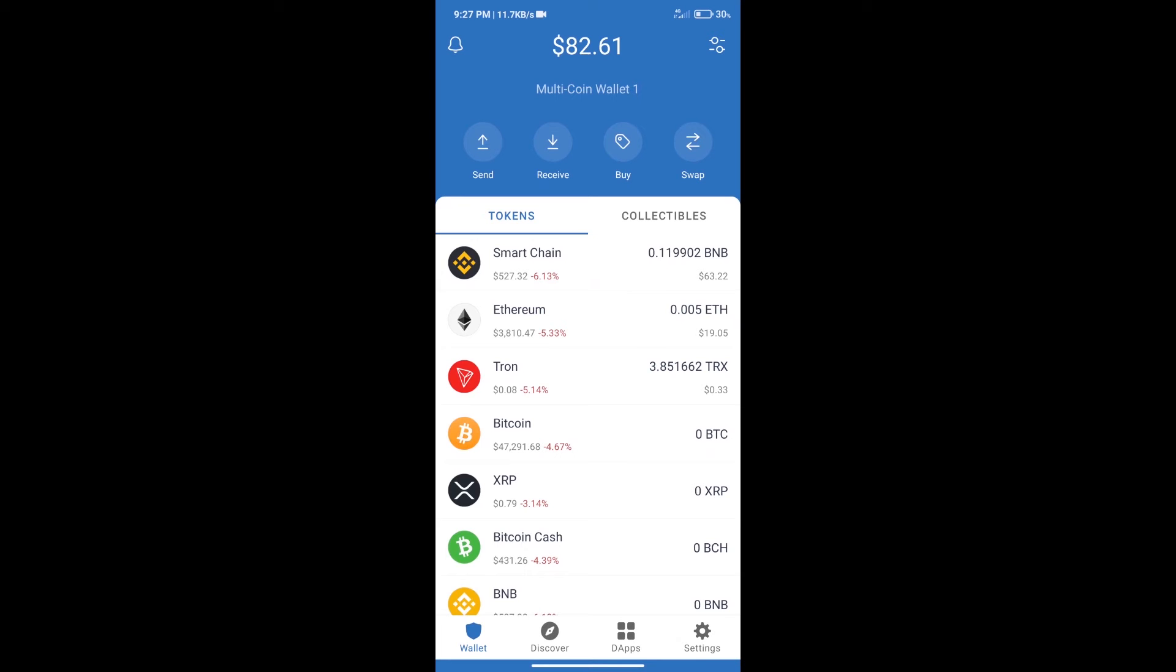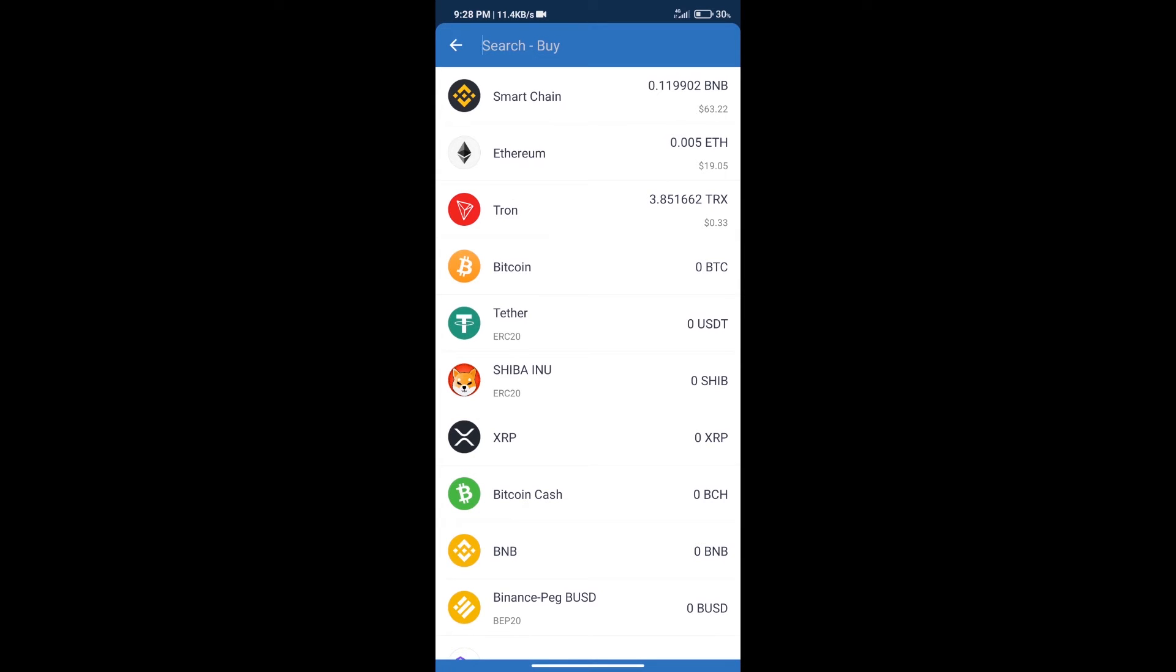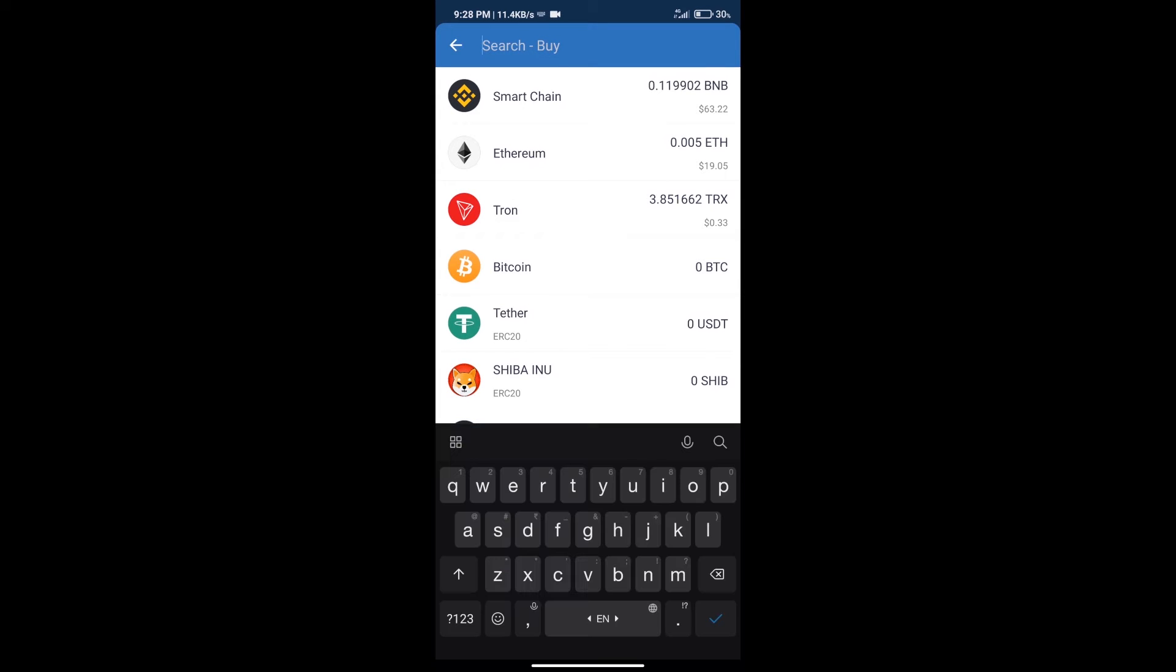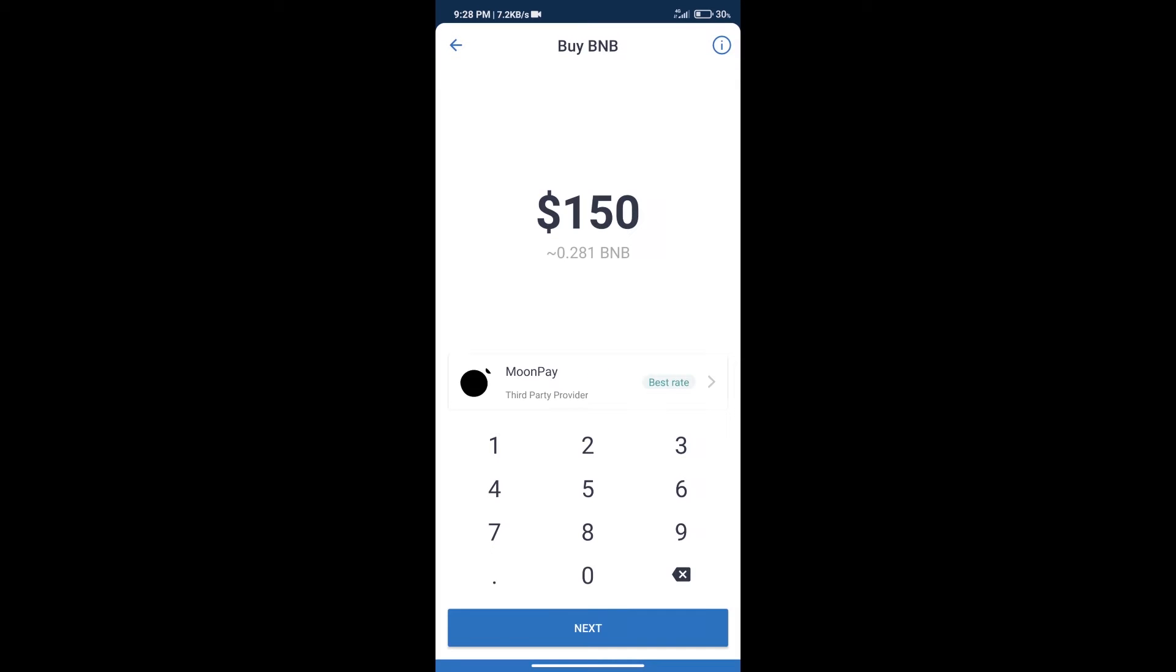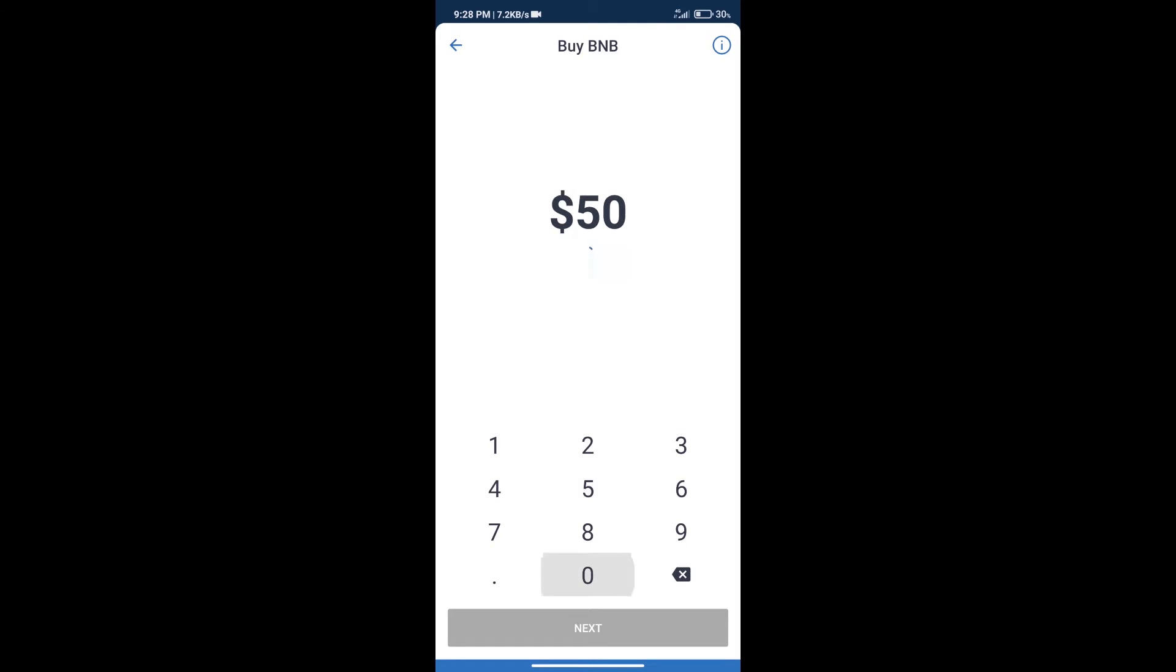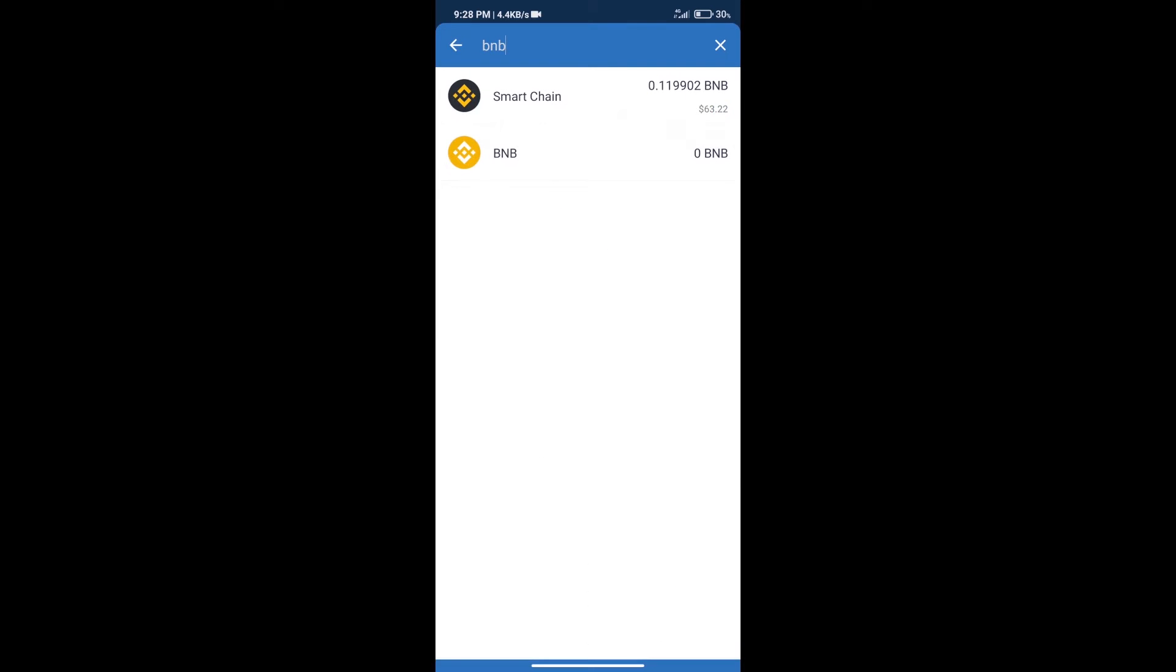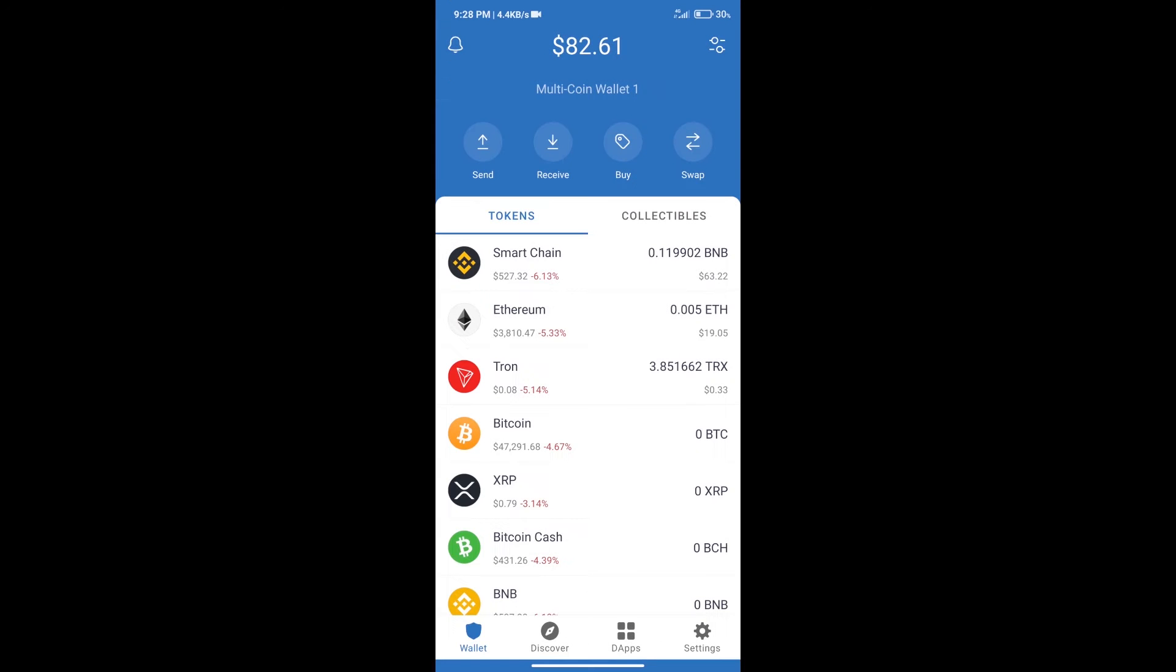Hello guys, today we will tell you how to buy API INU token on Trust Wallet. Firstly, we will purchase BNB Smart Chain. After that, we will click on the buy button and here we will search BNB. Click on Smart Chain. Here we can purchase a minimum of $50 BNB using MoonPay.